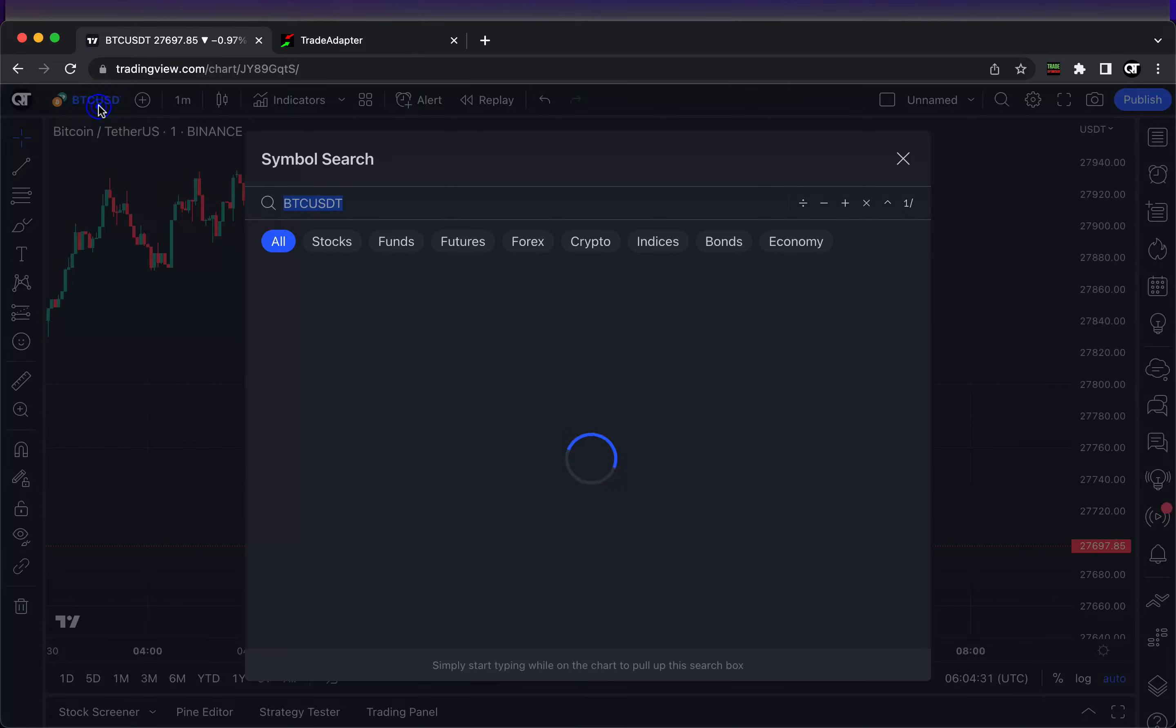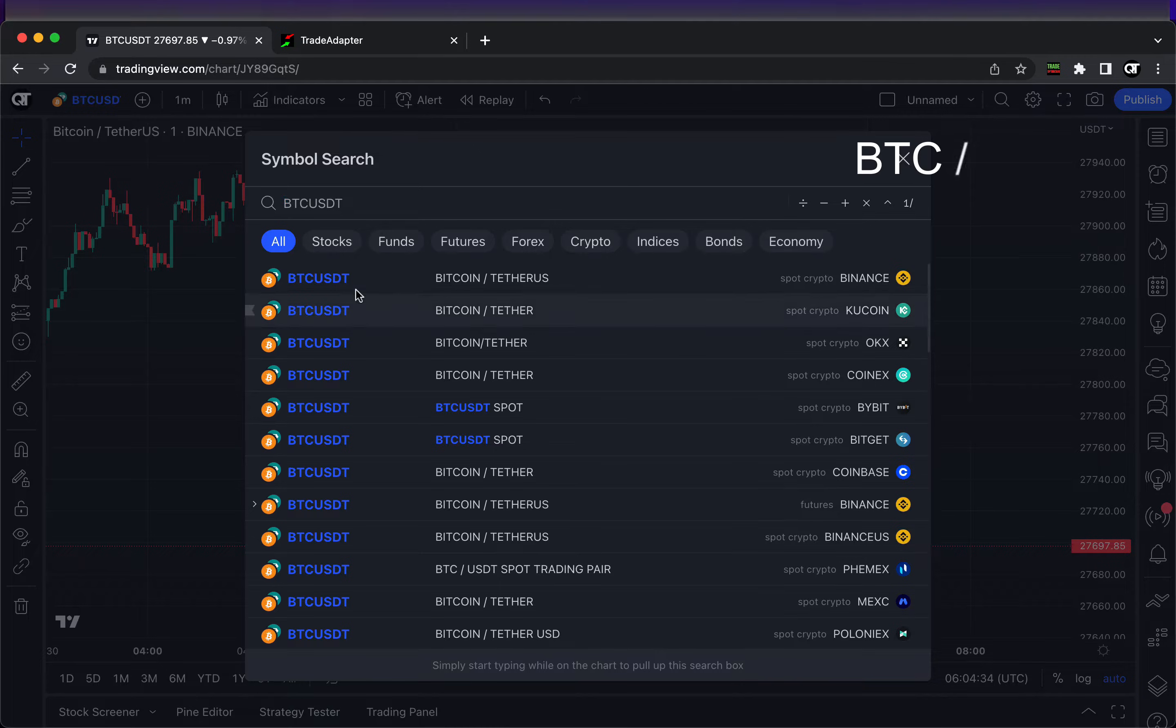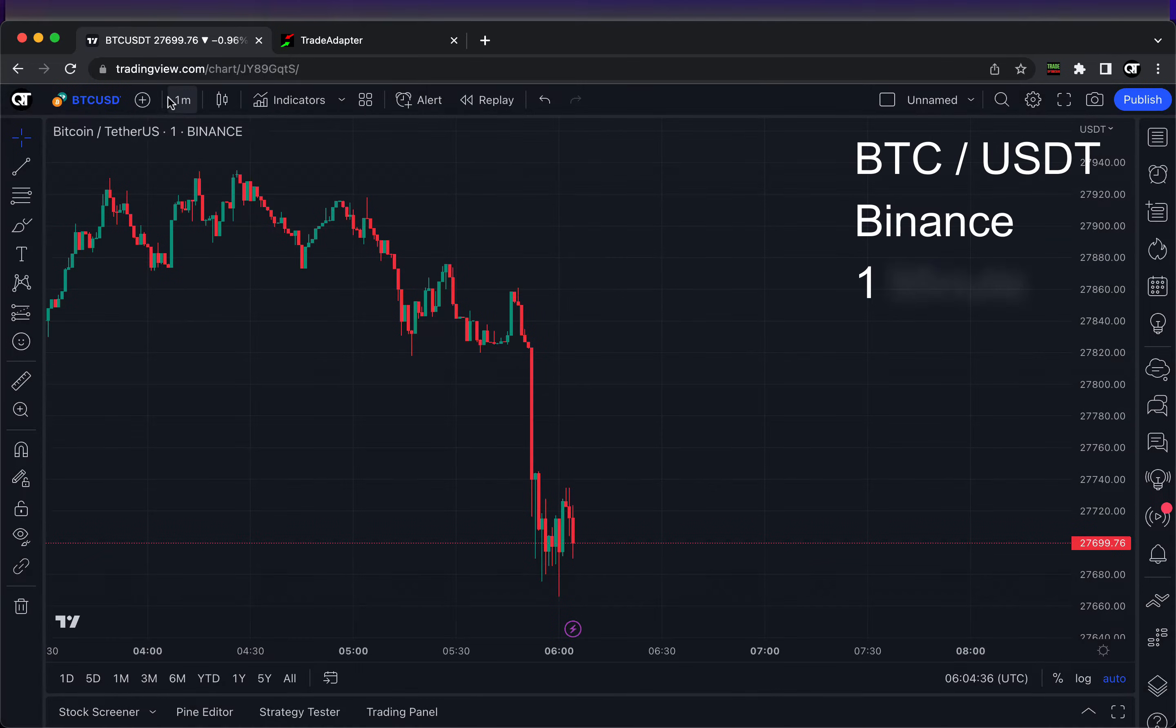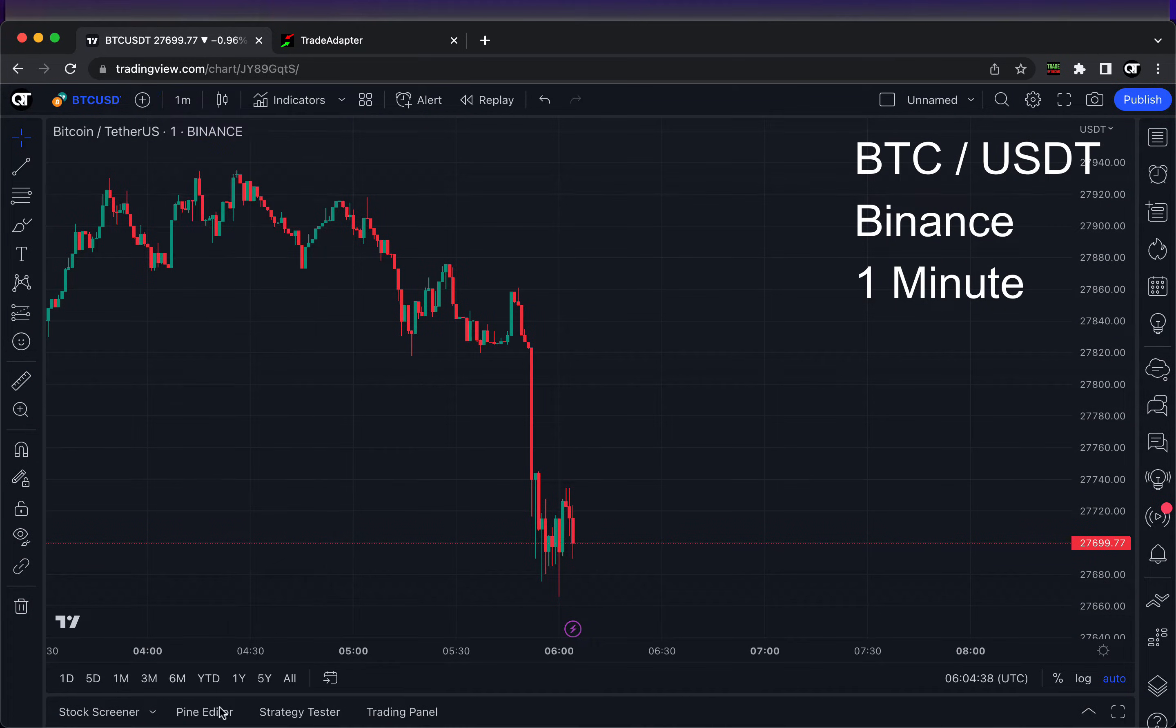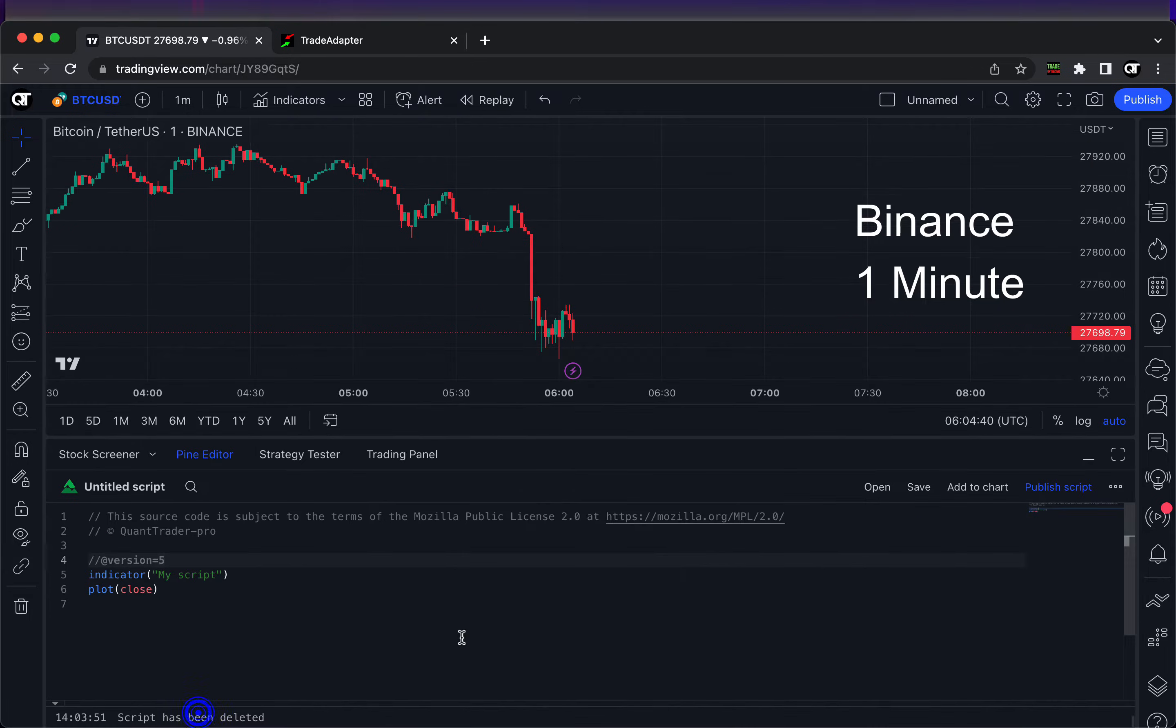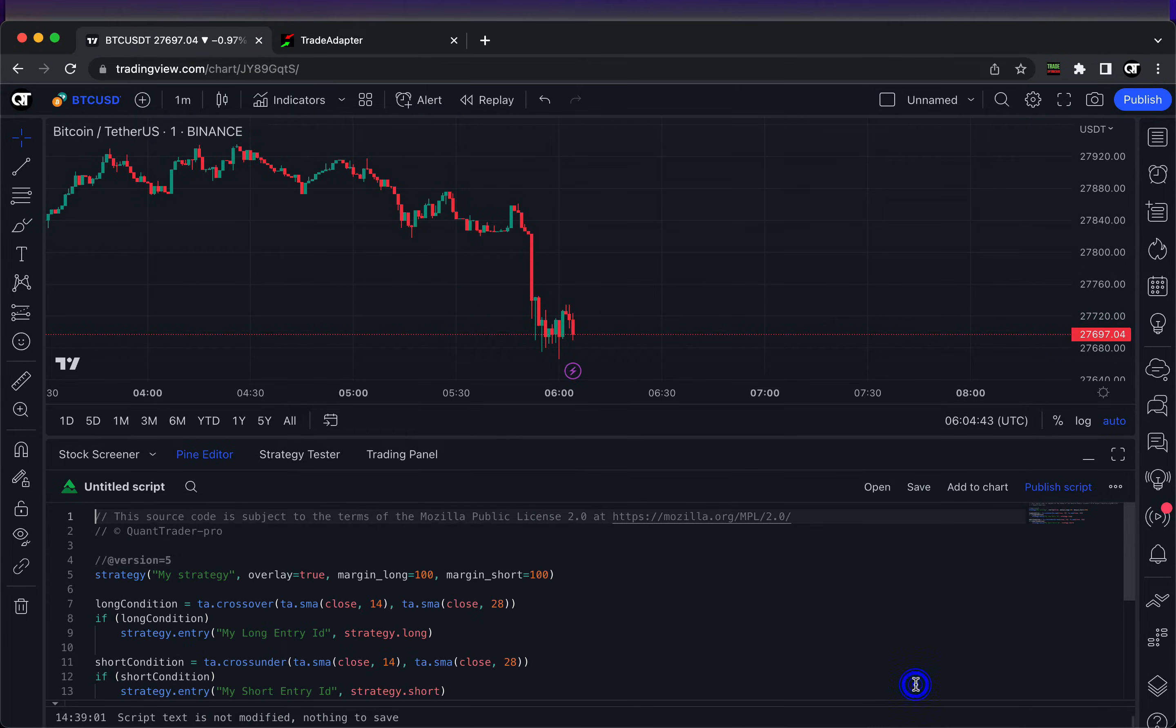First of all, let's build a very simple trading strategy to generate buy and sell signals. We will use BTC/USDT pair on Binance and we'll use one minute timeframe to have more frequent trade signals.